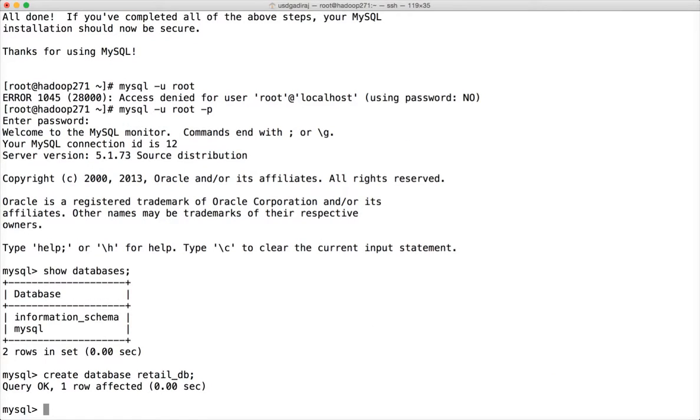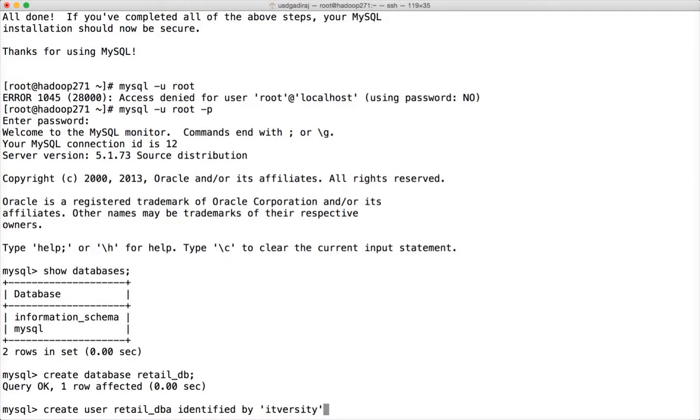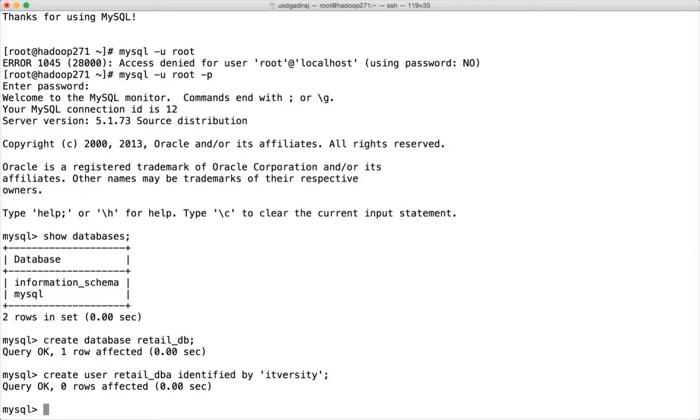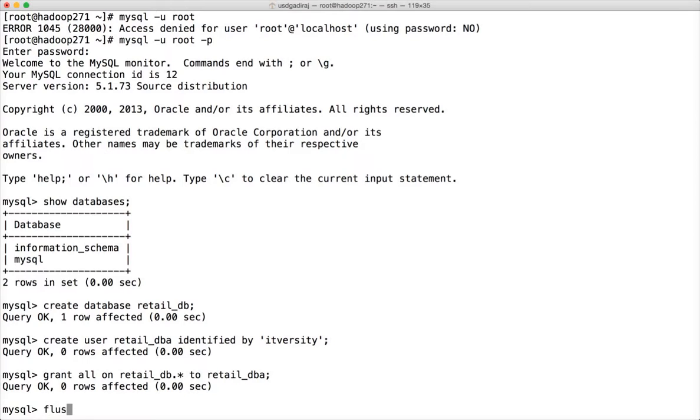Once you create database in MySQL, you need to create a user and grant access to the user. And the username is retail_dba and hit enter. And now you can grant all on what is our database name. Our database name is retail_db dot star to retail_dba. And hit enter. And then you have to flush privileges.